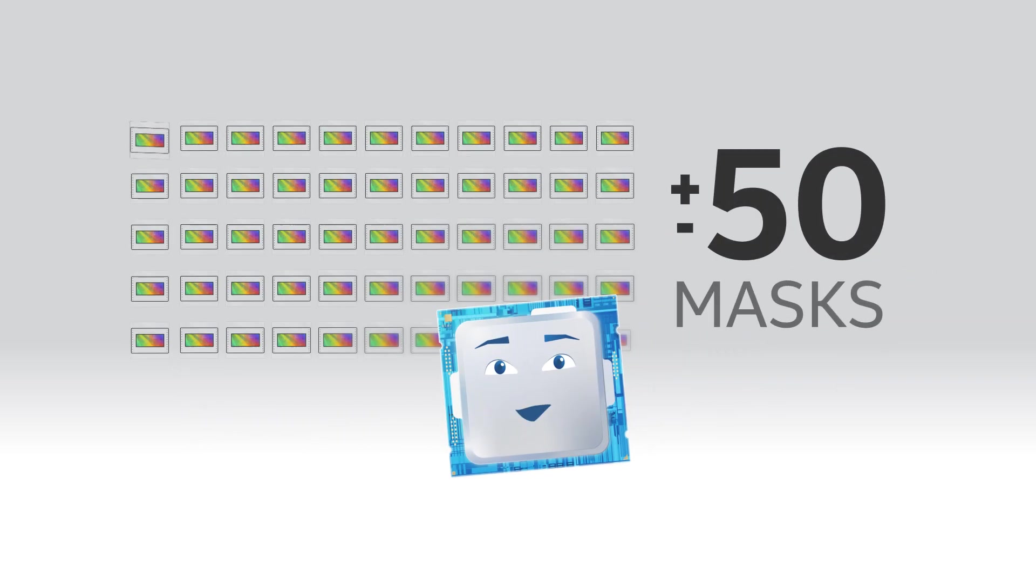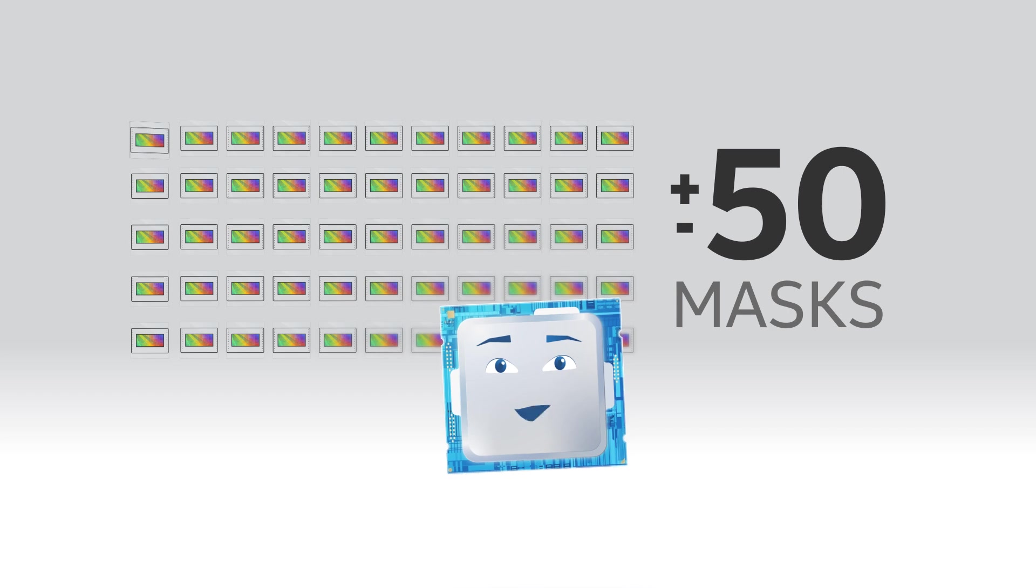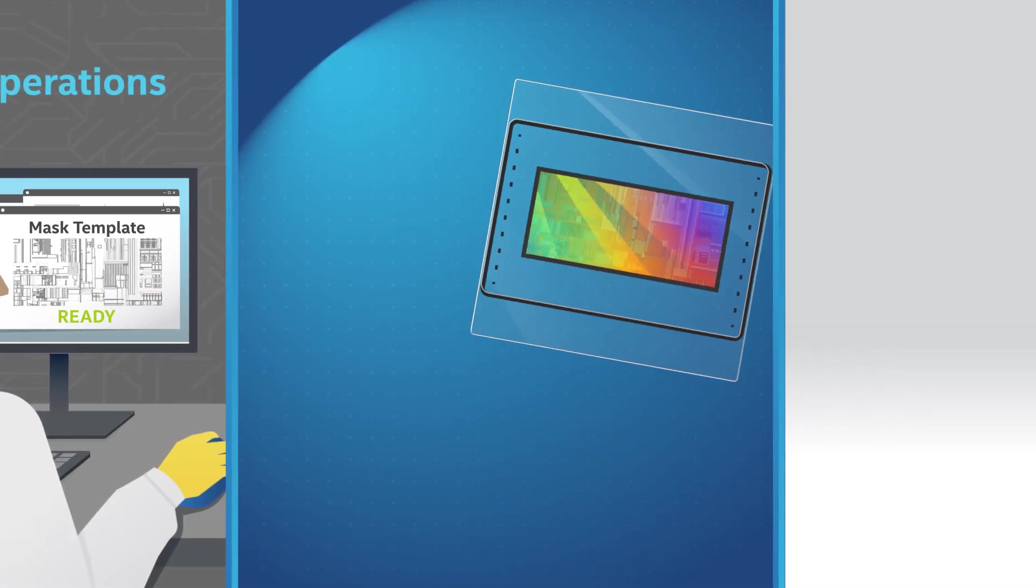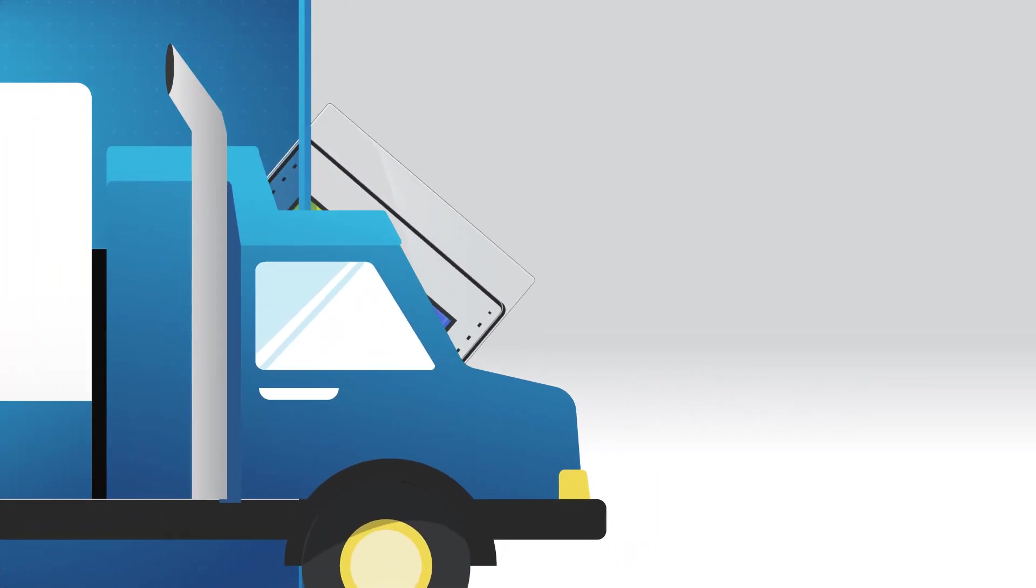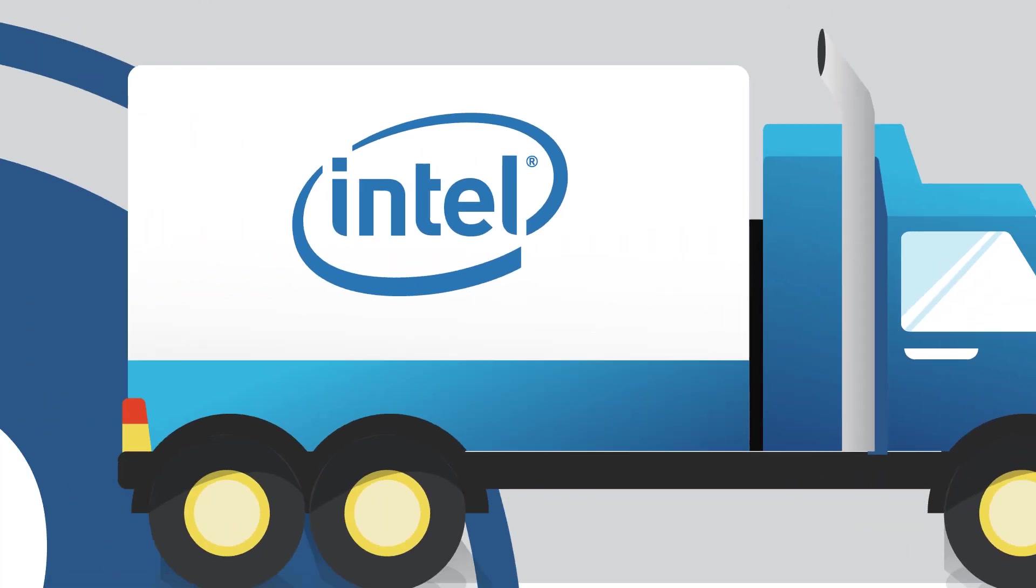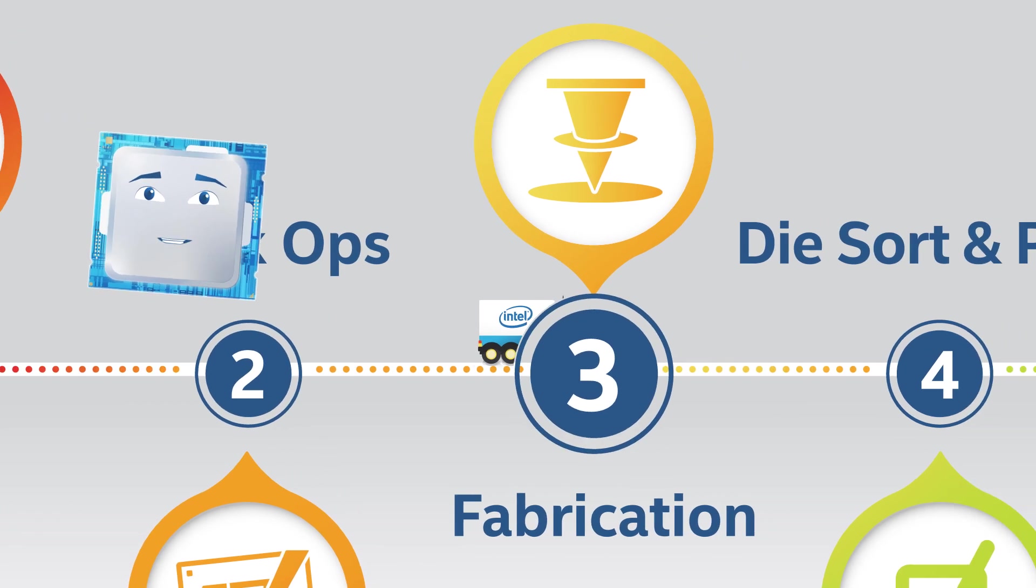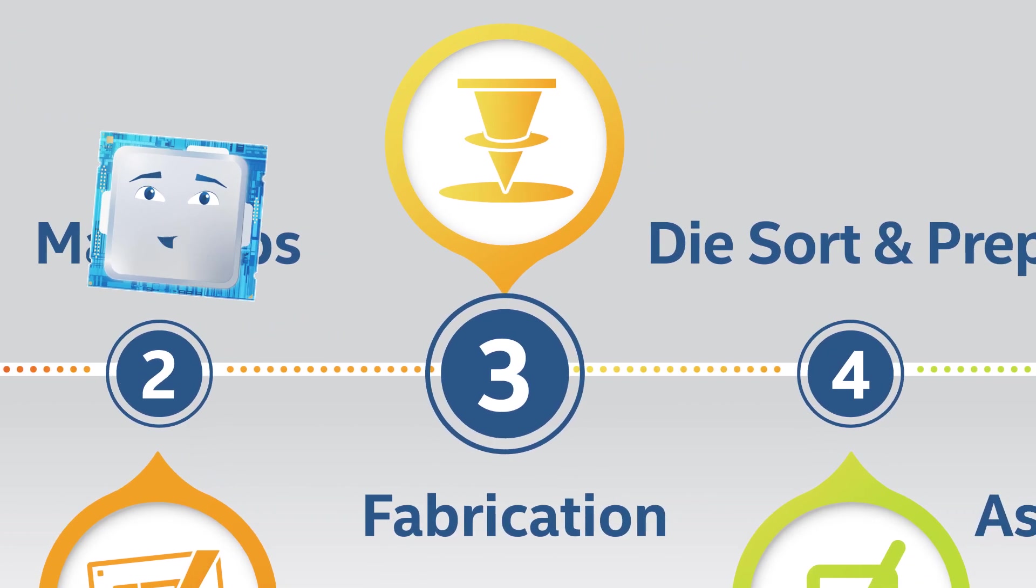It can take more than 50 masks to make all my layers. As the mask engineers finish each mask, they send them to fabrication factories, or fabs, to begin manufacturing me.